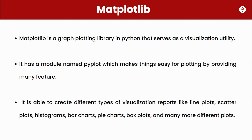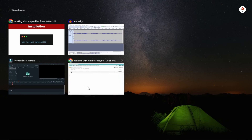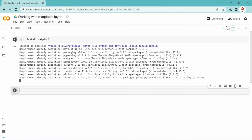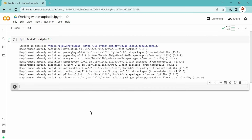The first step is installation. To install matplotlib you have to type 'pip install matplotlib'. I'll type this in Google Colab with an exclamation mark: '!pip install matplotlib'. I already have this library so it is telling me the requirement is already satisfied.